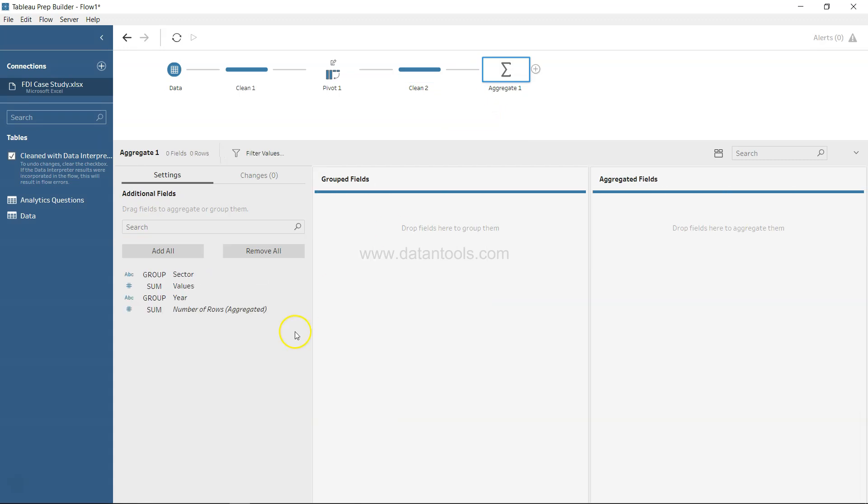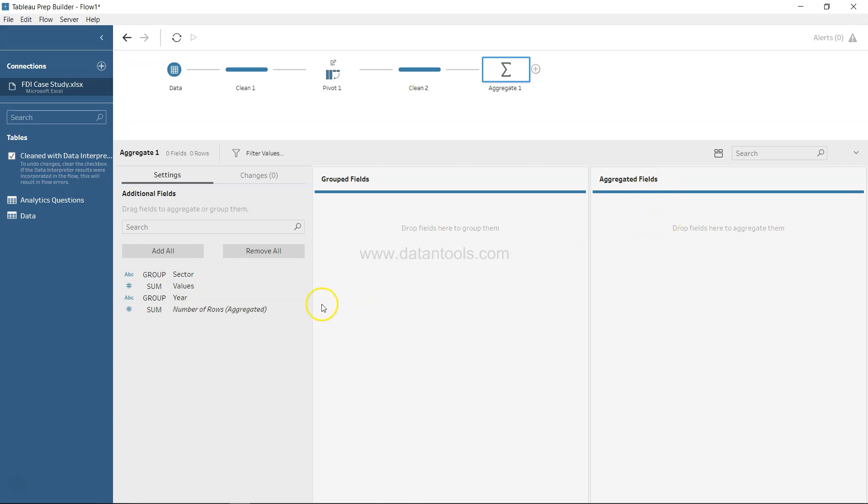As you can see, we have two sections here: the group fields, which is basically your dimension - that's sector or year - and another field is aggregate, which is the numerical field and will be values.